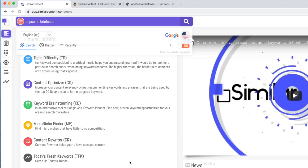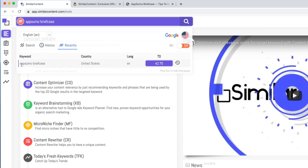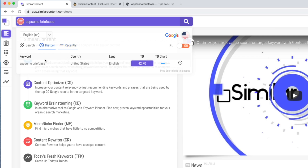Before we move on to the content optimization tool, I want to point out one other UI issue: I can't return to the data with a single click. If I move on in the application and want to come back to this search, the search box does have a history and a recent tab, but neither allow you to just click on the search and return to your data without doing the search all over again. This is something that is easy to fix, and I do hope they address it in their upcoming user experience upgrade.